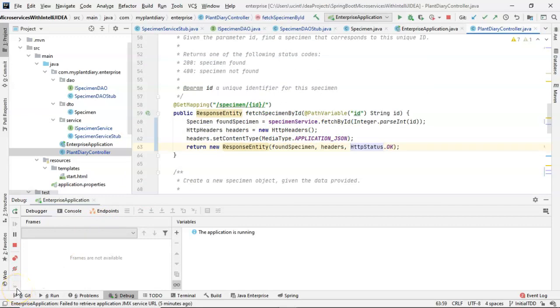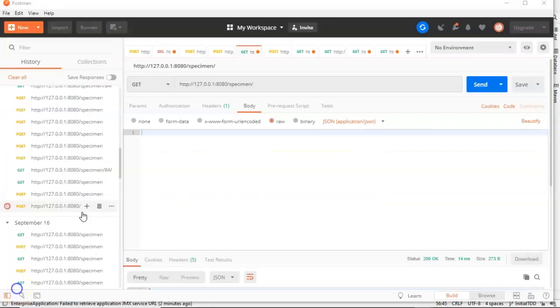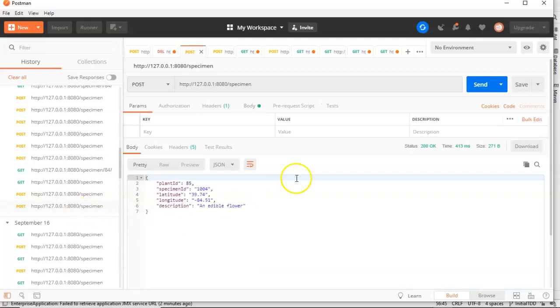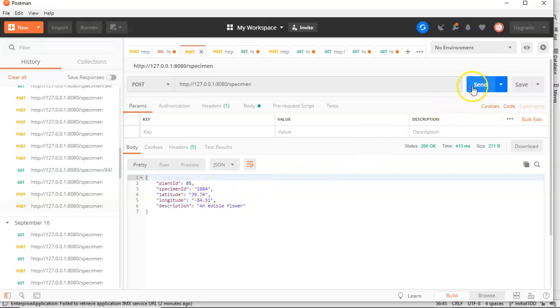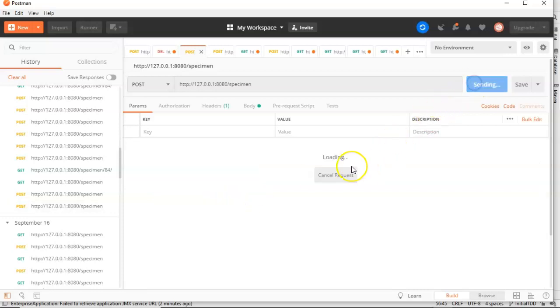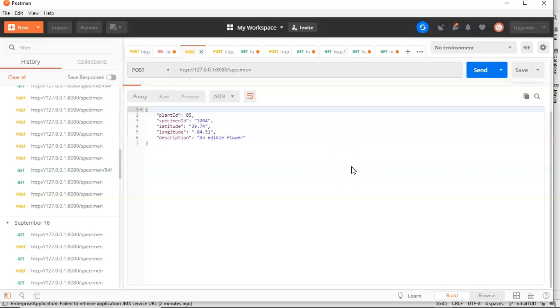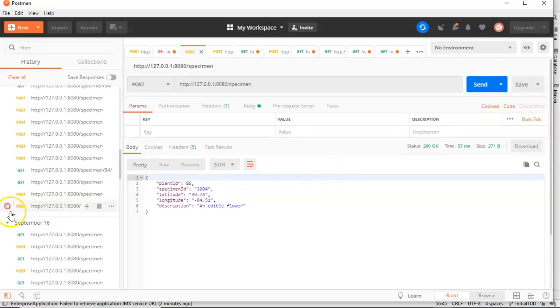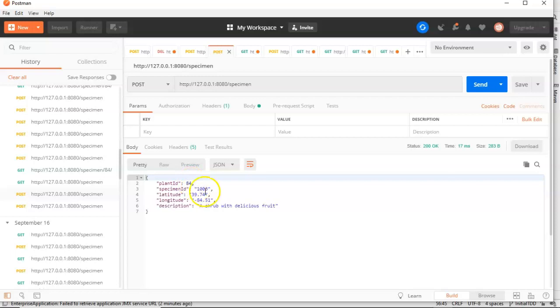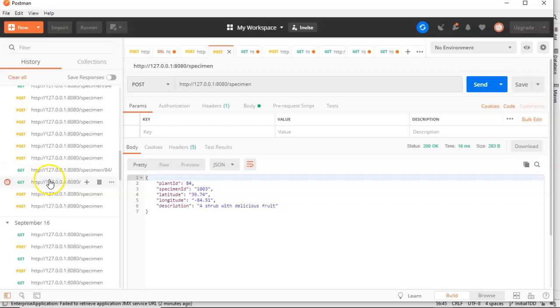Now with it running, let's do a manual integration test with Postman. So first of all, I'm going to create a specimen with plant ID 85, but specimen ID 1004 by using my post endpoint. I hit send. We get a response. Looking good. Let's make one more. This time it's going to be plant ID 84 with specimen ID 1003 and send. And all looks good.